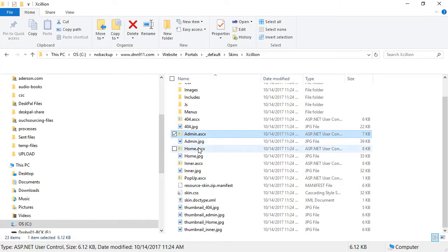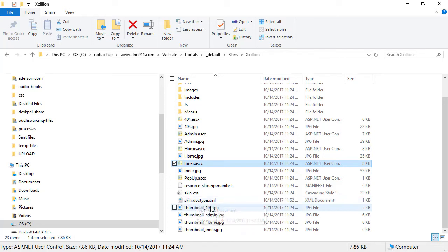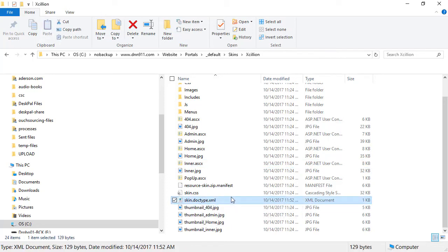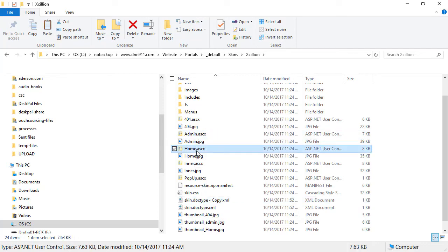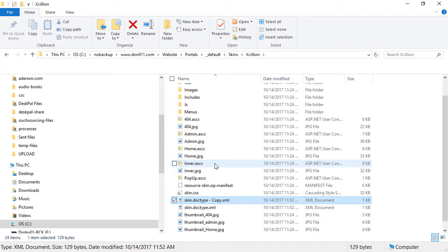you can overwrite the skin.doctype.xml. You can create a copy and specify the name of the actual skin file. So instead of skin.doctype, it will be home.doctype. I'm going to delete this copy here.